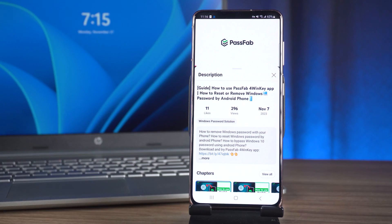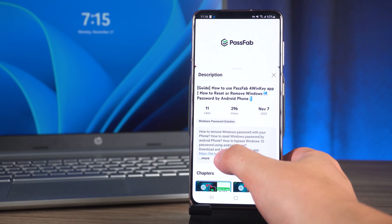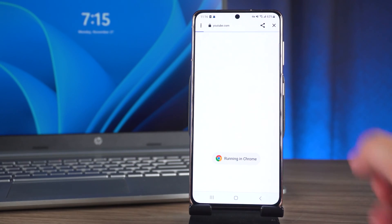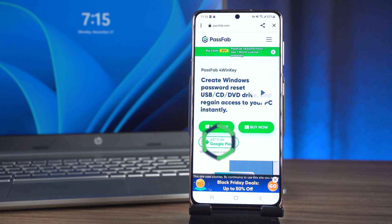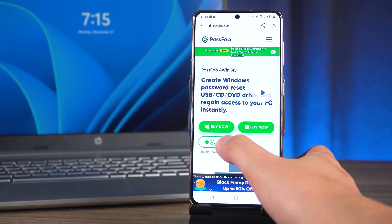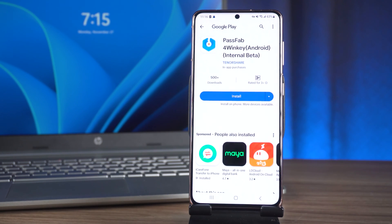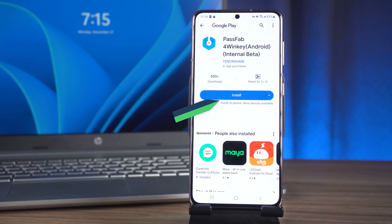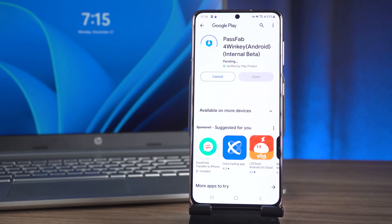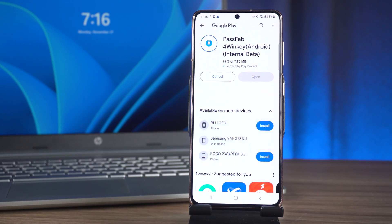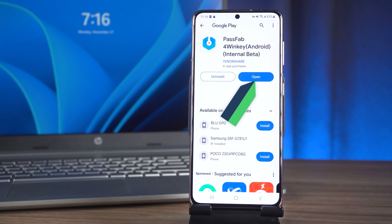Tap the link in the description below the video to download PassFab 4Winky. Then you need to choose to get it on Google Play. After jumping to Google Play, choose to install PassFab 4Winky. Tap open when the installation is complete.